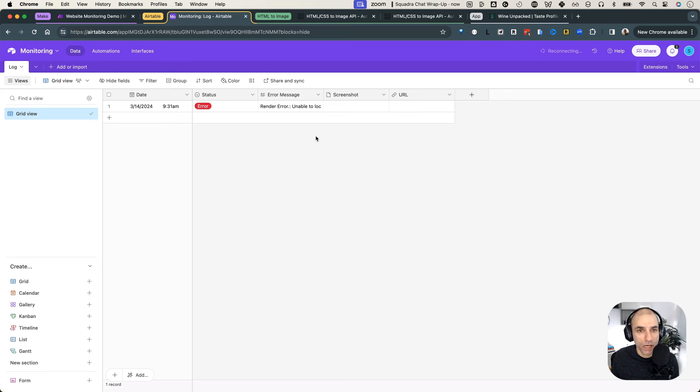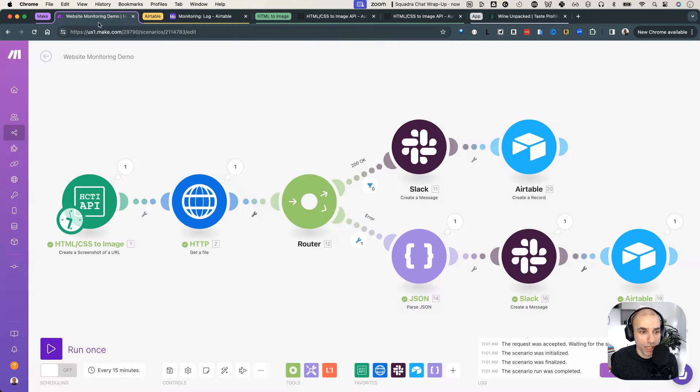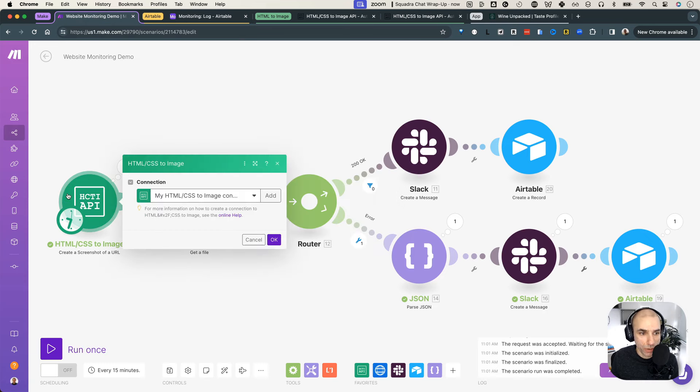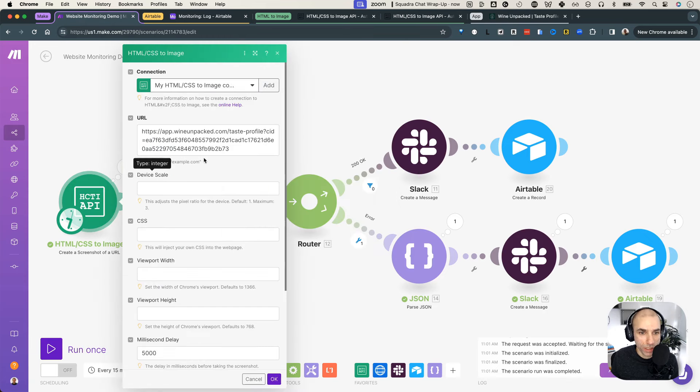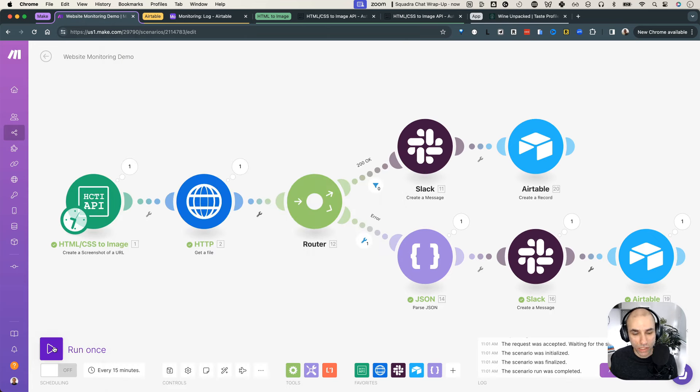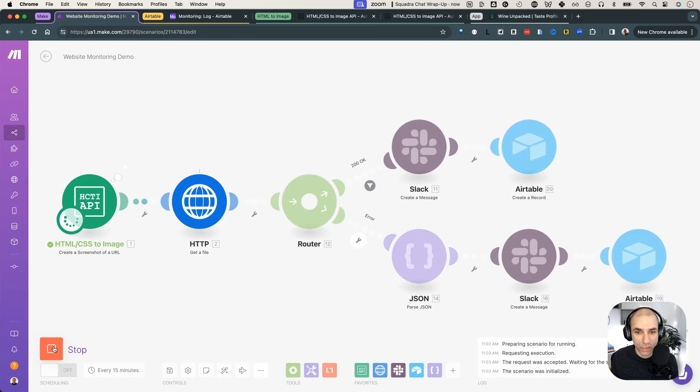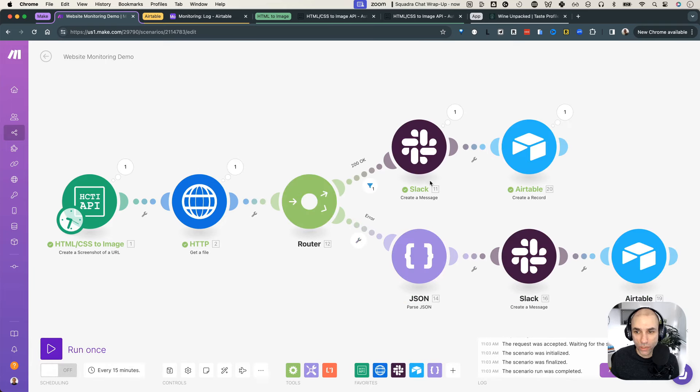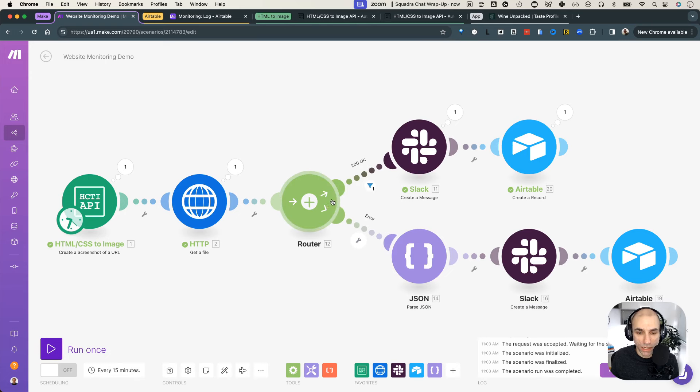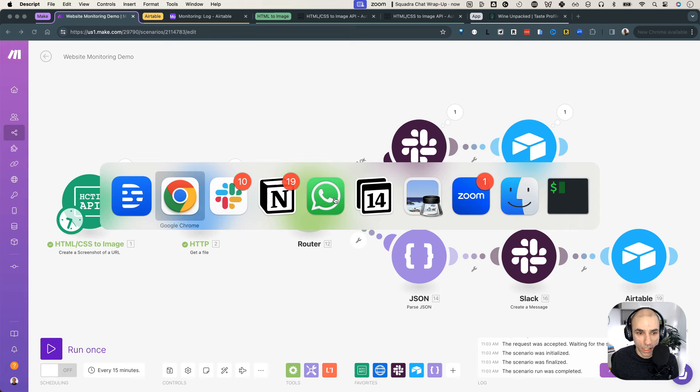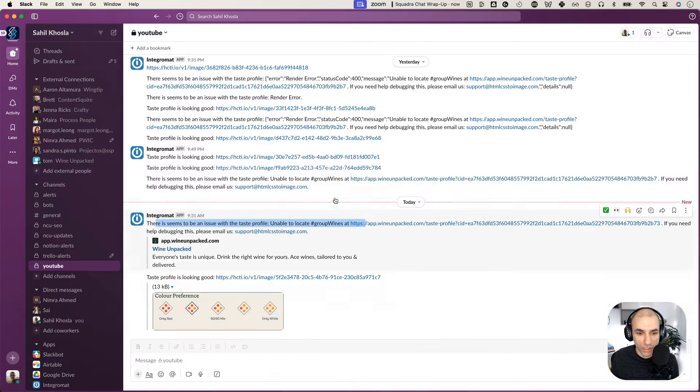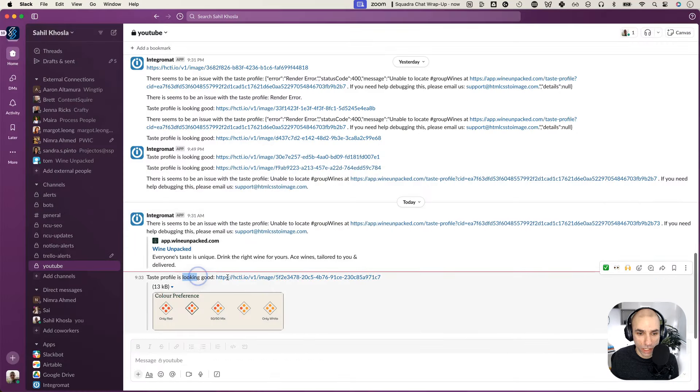Okay, so now that's the error state. Let's see if we try again. And hopefully because actually the URL should be correct, and it should be capturing the right image. So let's try again. I don't know what happened there. Let's run it once. Okay, there we go. So this time it went into the 200 okay state. And if I check the Slack, it says, okay, taste profile is looking good. Here's the image. And it actually captured the image that I was expecting.